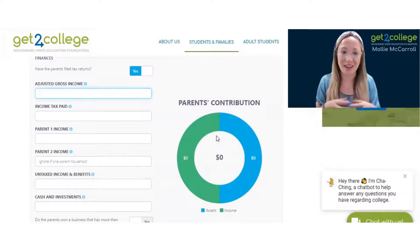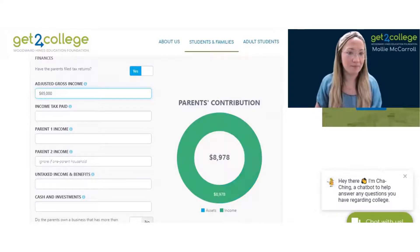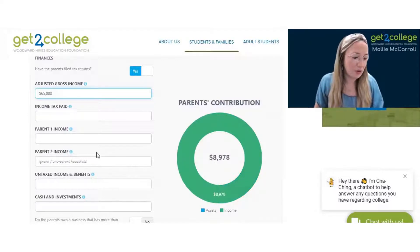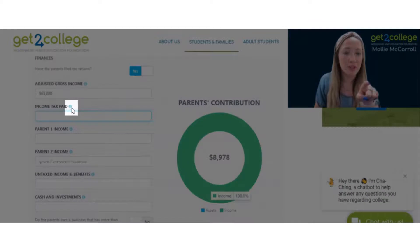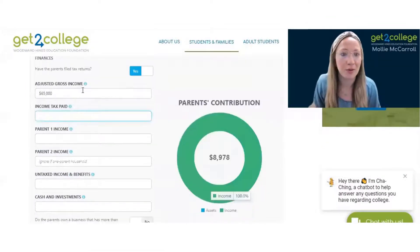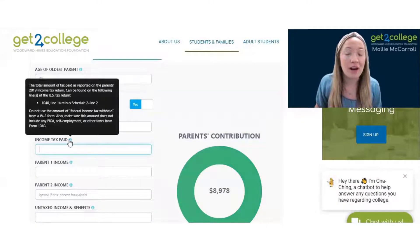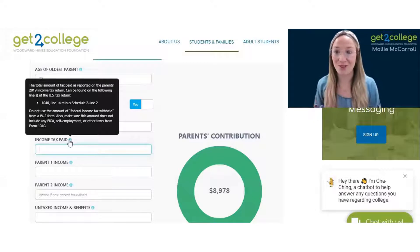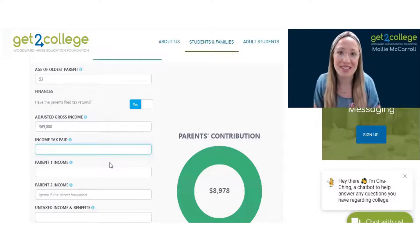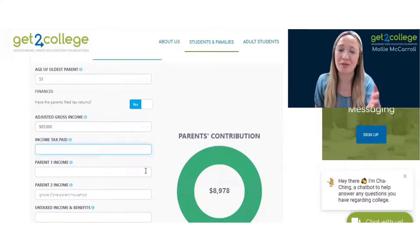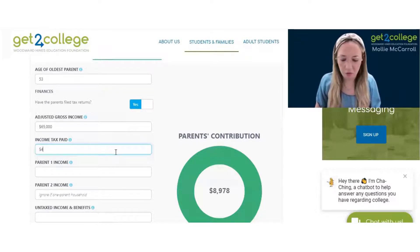The adjusted gross income is going to be the combined income. We'll save that. Then it's going to ask about income tax paid. These little information toggles right here are going to be super helpful because you can click on them to see what it's looking for — it's asking for a specific line on the 1040 tax return. If you're a student doing this, you may want your parent's help to find that on their tax return. Let's say income tax paid is $4,000.